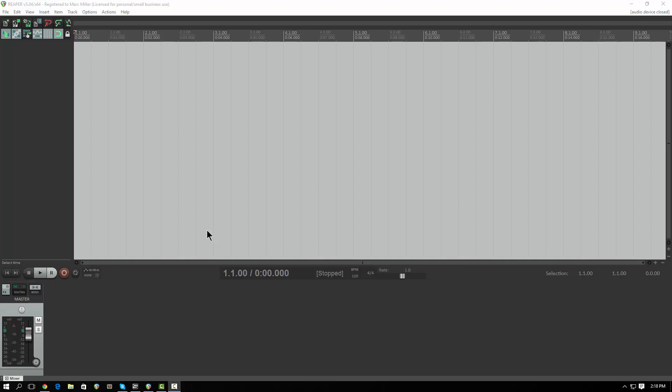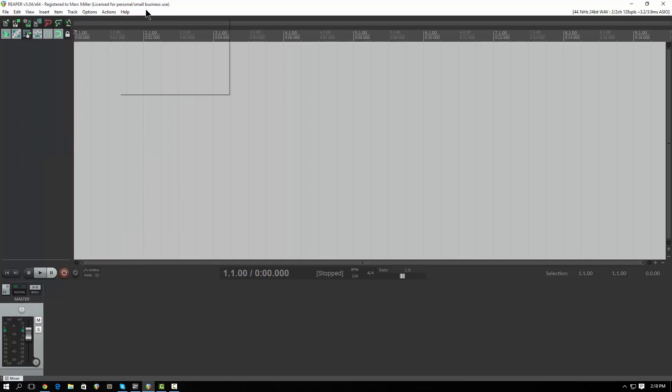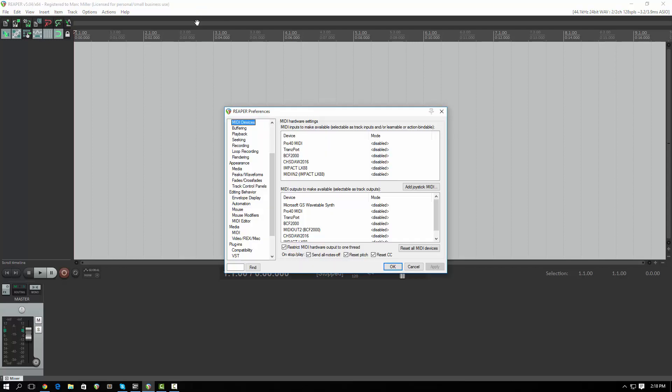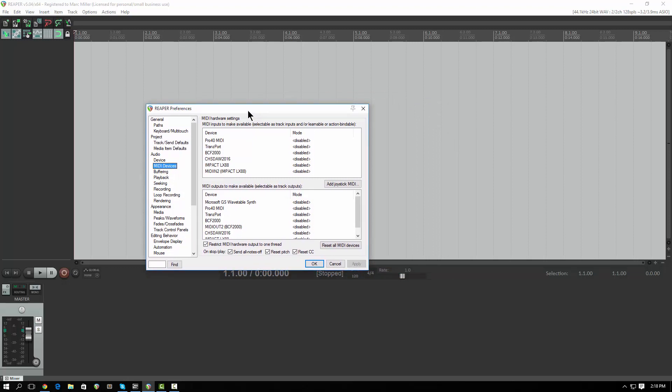I'm going to go to my preferences. That is either Control-P on Windows or Command-comma for preferences on a Mac. Here's my preferences window. You're going to want to go down here to audio and MIDI devices. Your MIDI devices will look a little different than mine do, but once you have everything connected and if it's class compliant drivers, they should already be there.